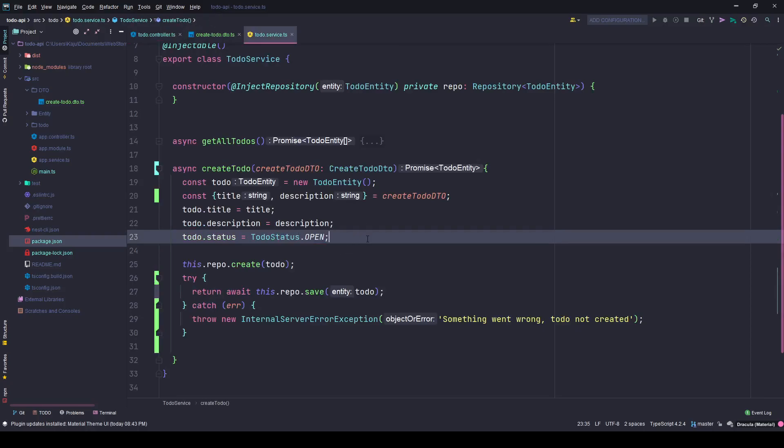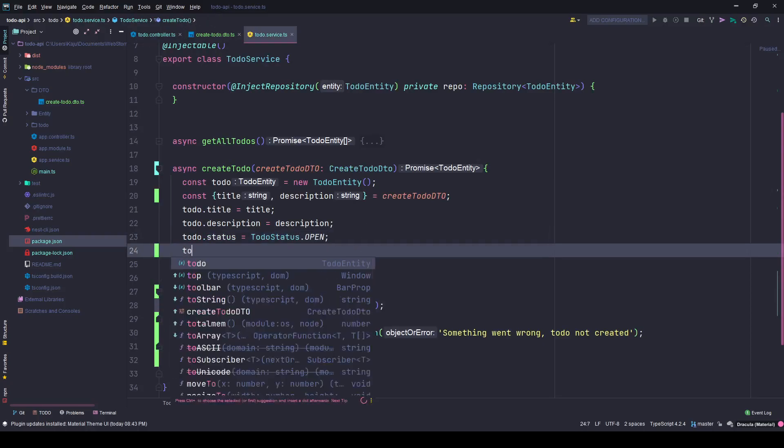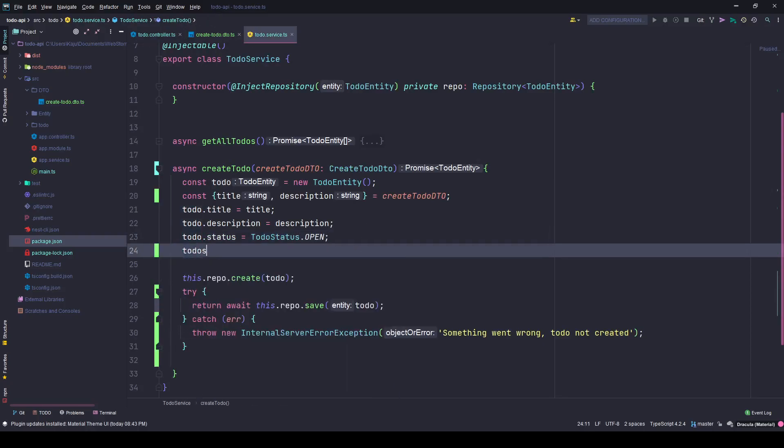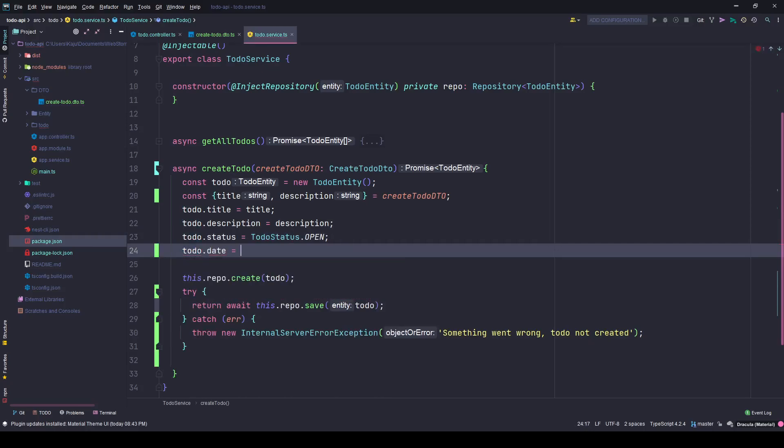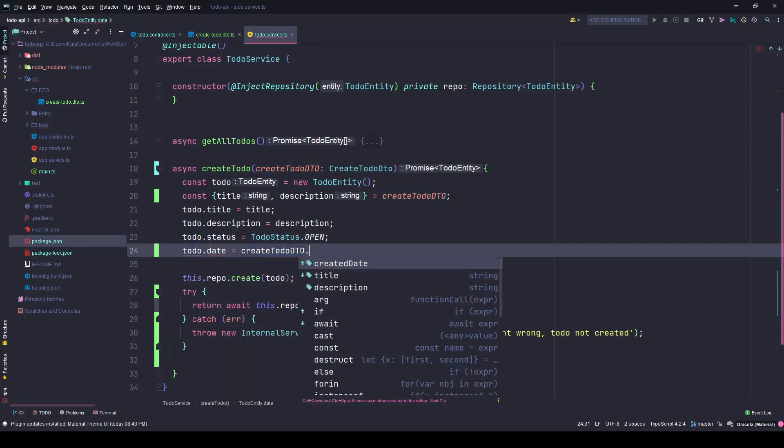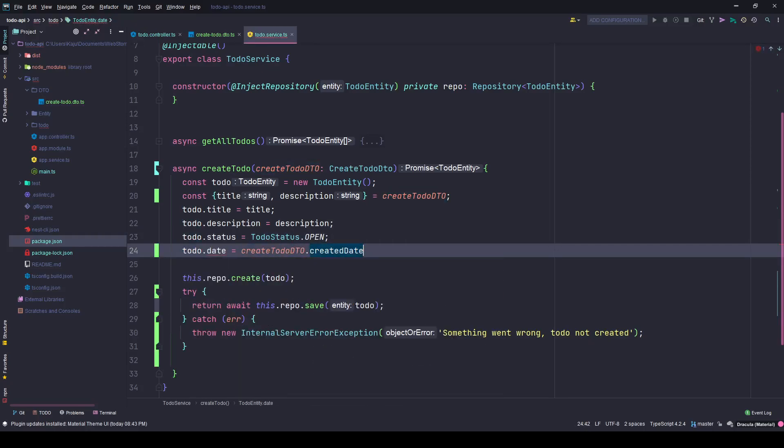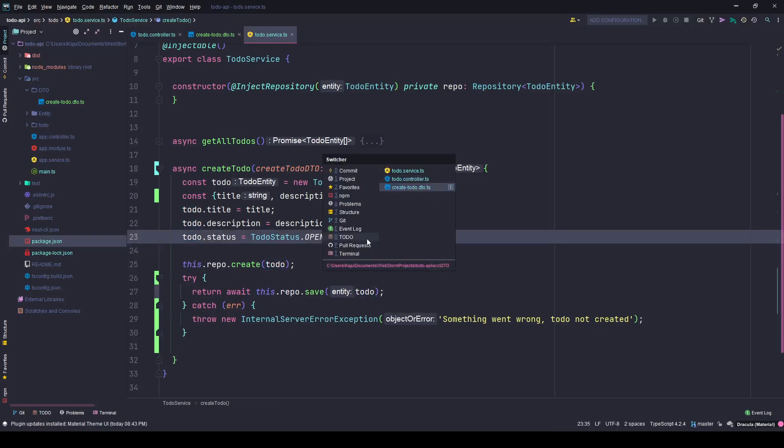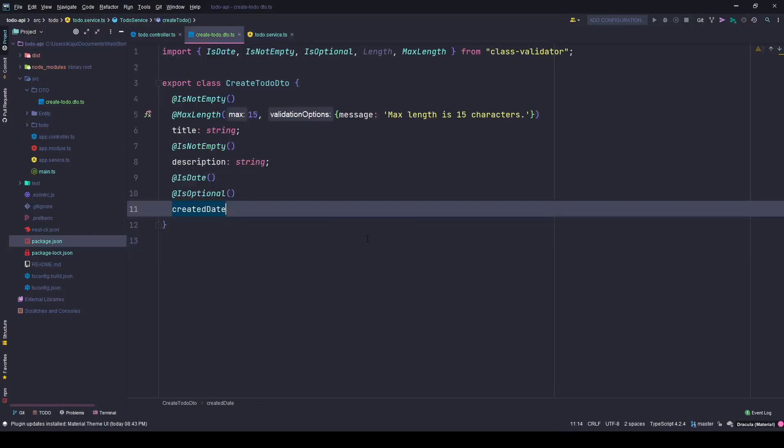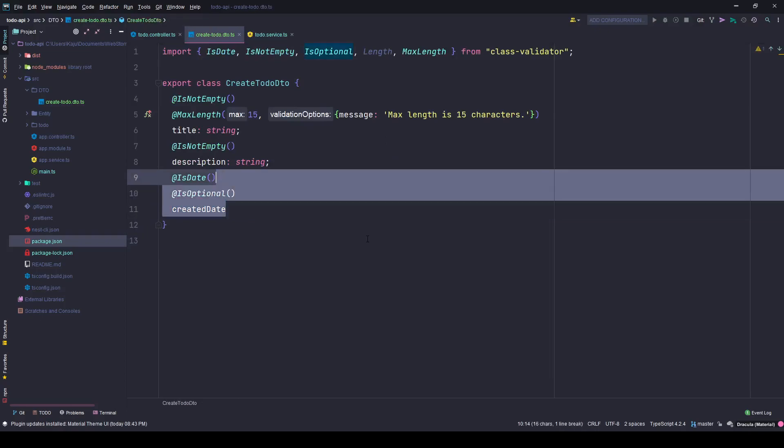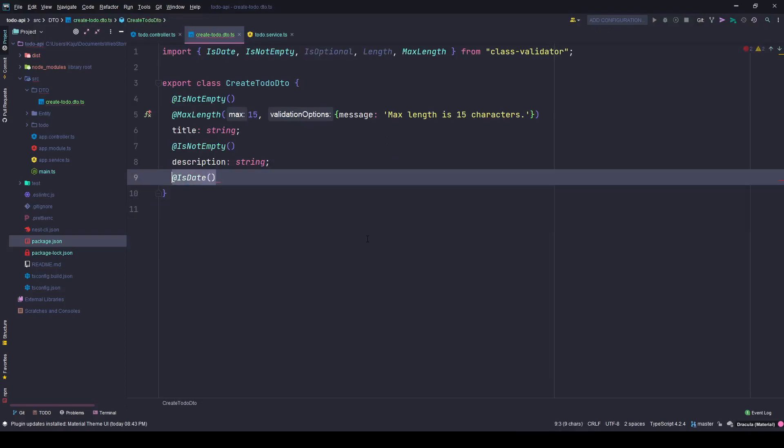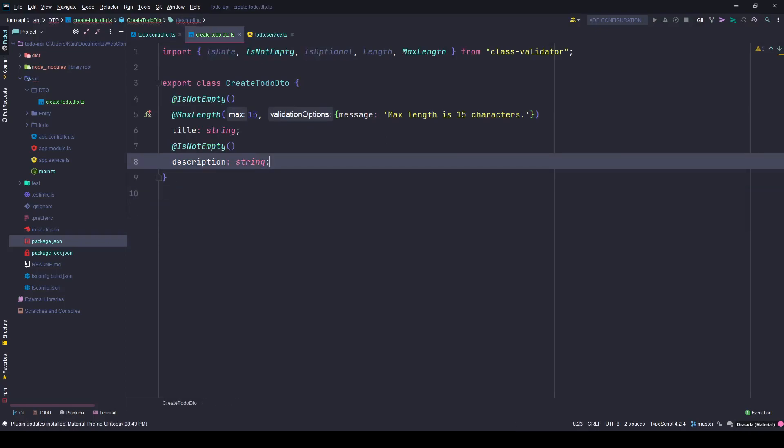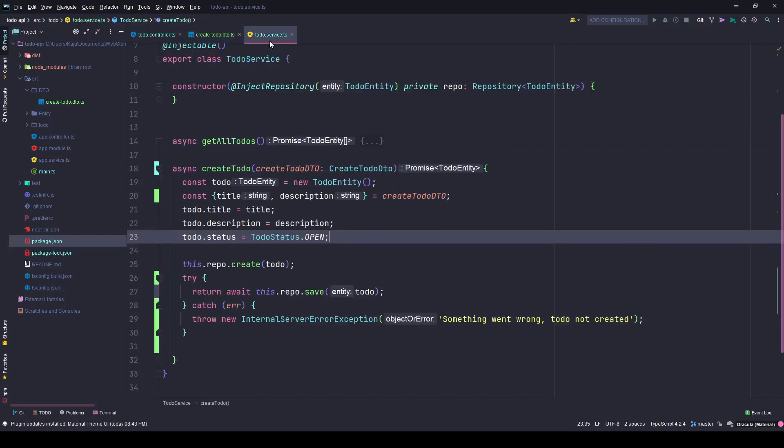But now you don't have to do anything here in the body and here in the service, just need to add maybe todo.date equals to createDTO.createdDate if that is required at all. In our case, we don't need anything else. Our create DTO is working fine, as is our service and everything else.